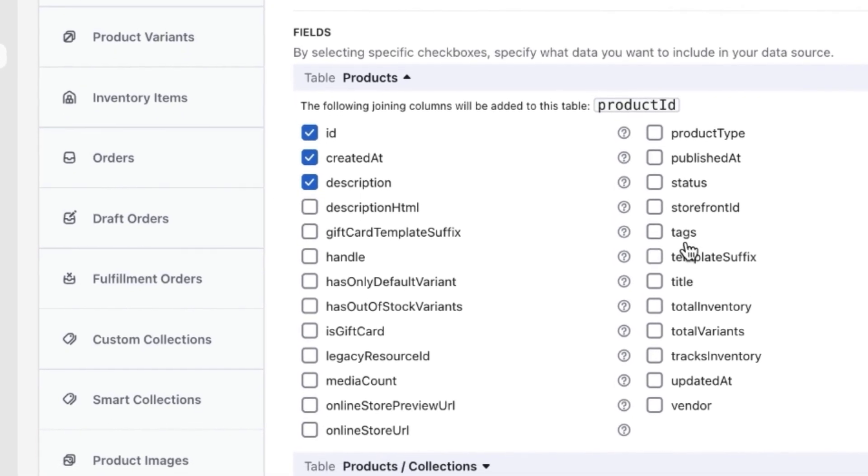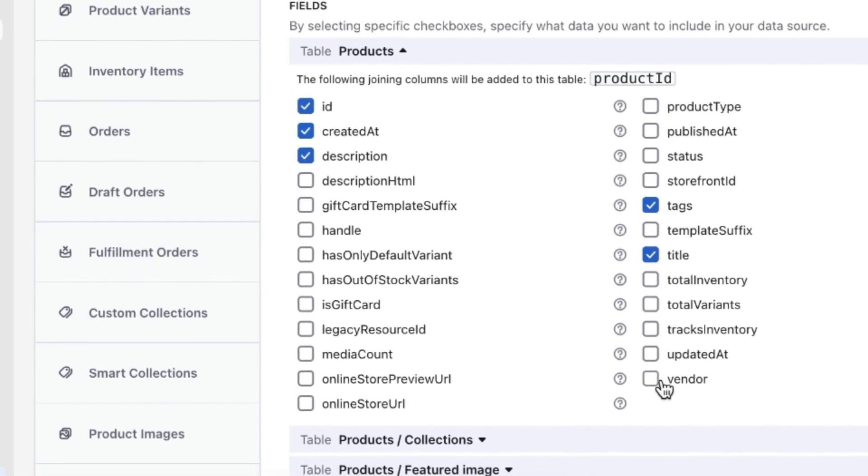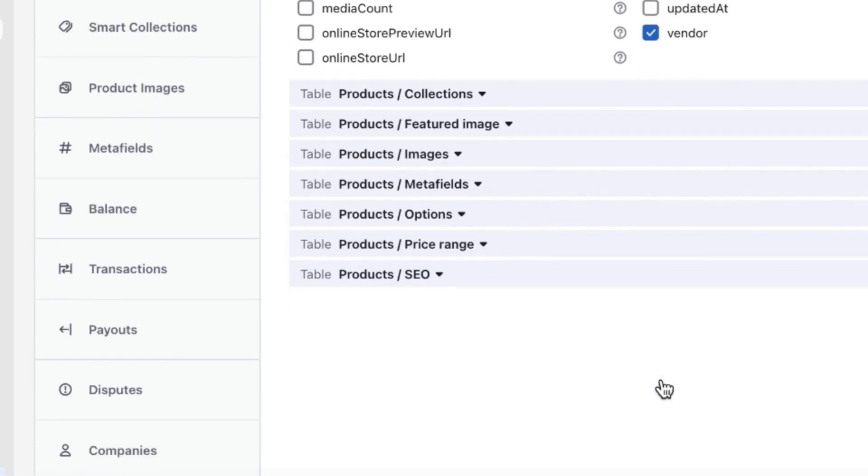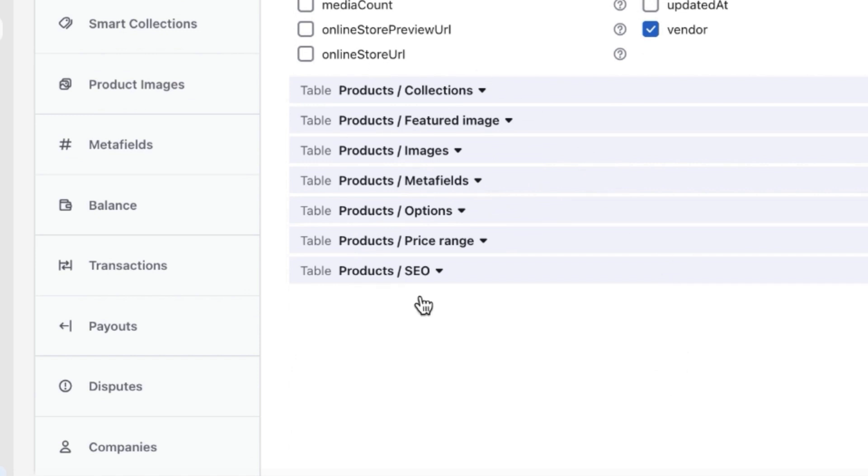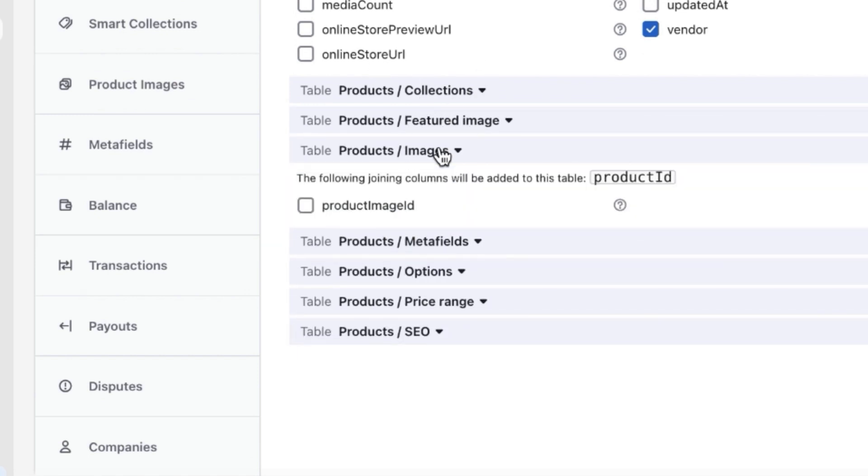As you see, there are various tables in the product section, so you can pick up any fields like collections, images, options, price ranges, and more.